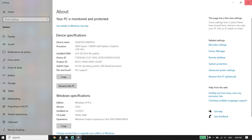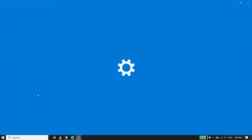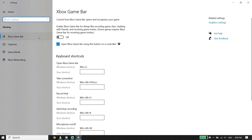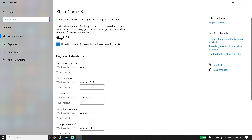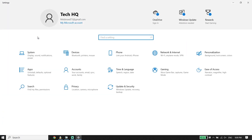Type 'Settings' in the search bar and open Windows Settings. For the second solution to fix Roblox lag or stuttering in 2024, go to Gaming and make sure to turn off Xbox Game Bar. Then click on Game Mode and make sure to turn Game Mode on.